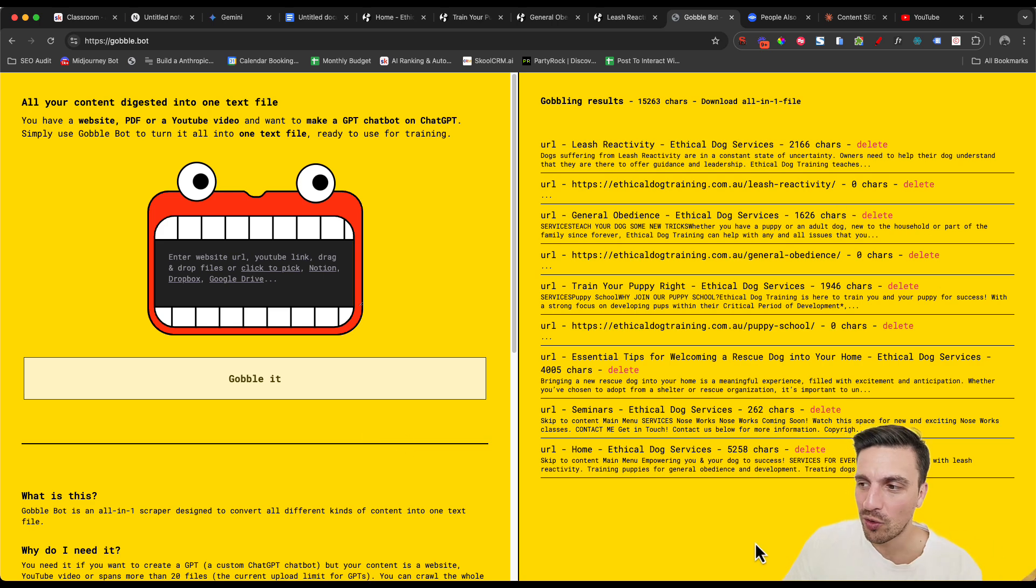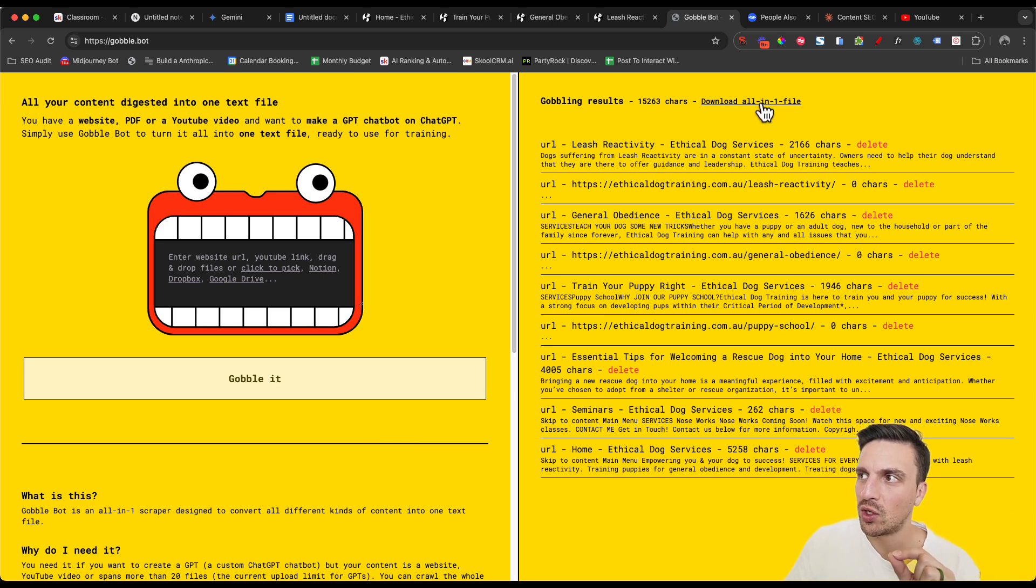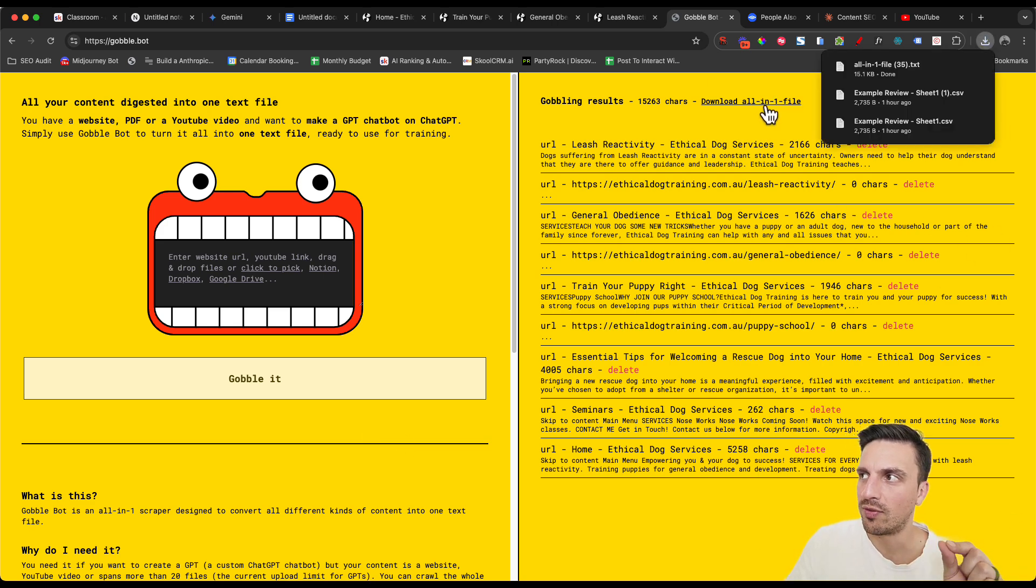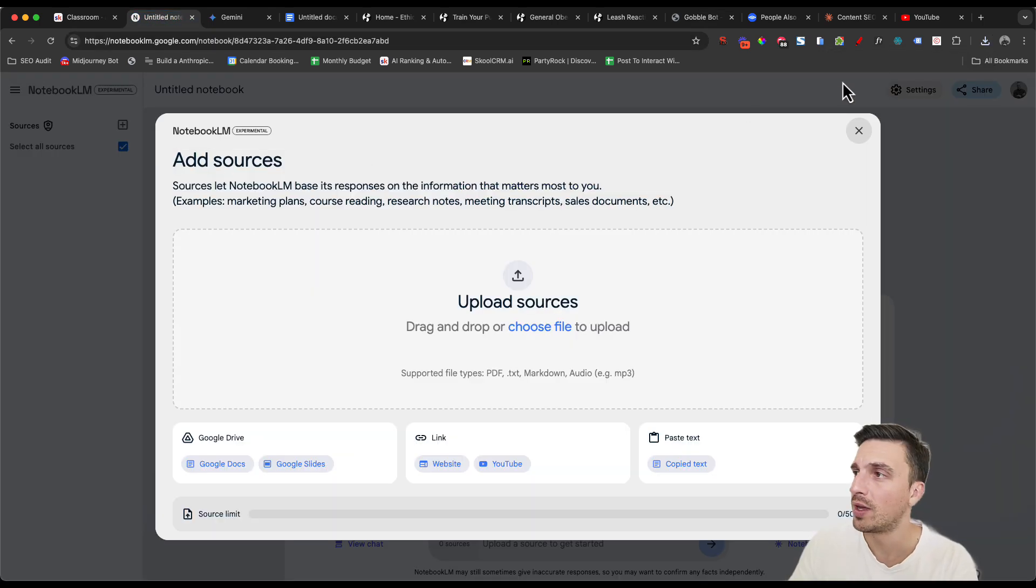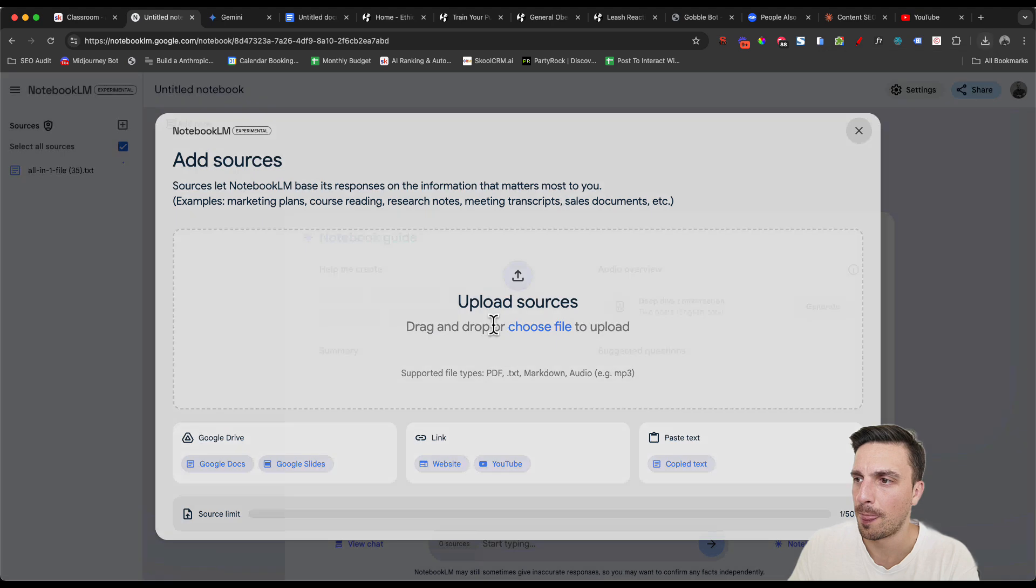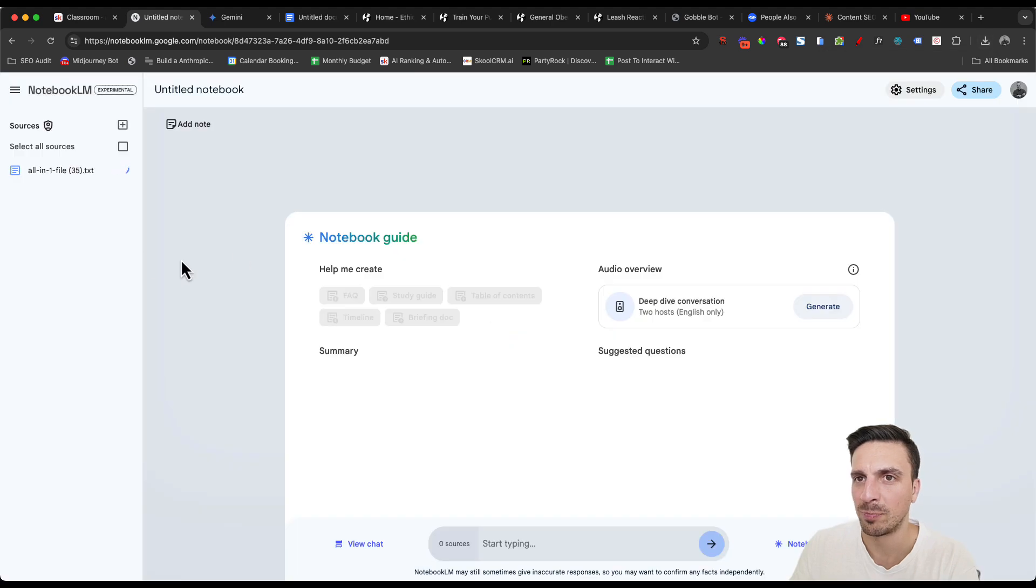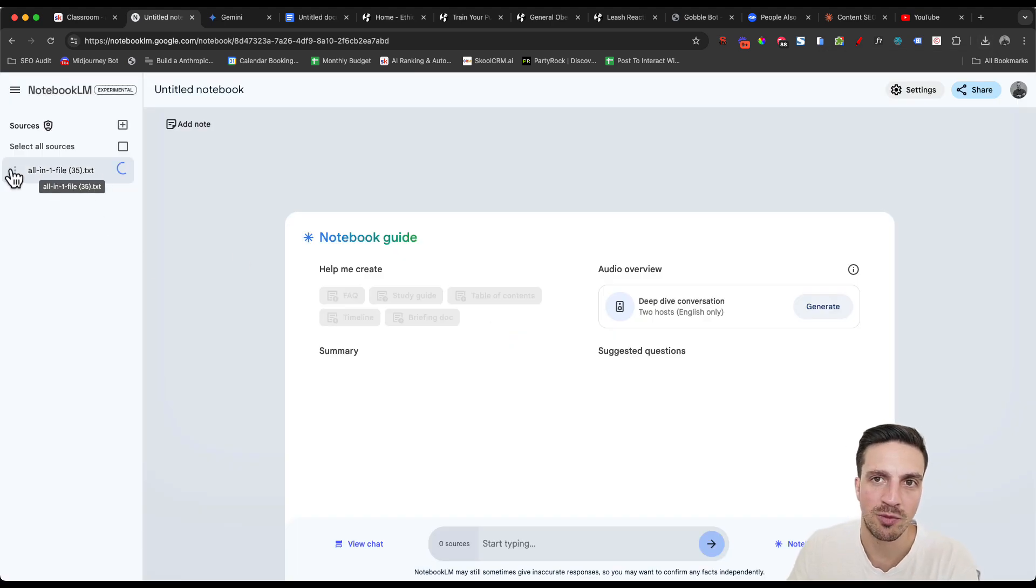So we've got all the data that we wanted to reference. I'm going to download all in one file and it's going to give me a big old dirty text file, which we can then give to our notebook LM, which is drop it in here. Perfect. And now you can see that that file is being referenced here.